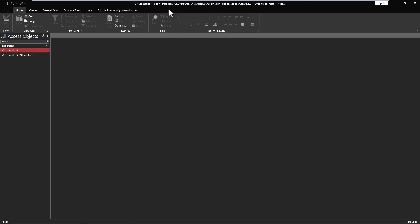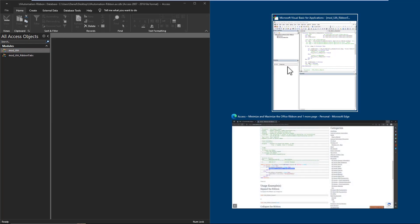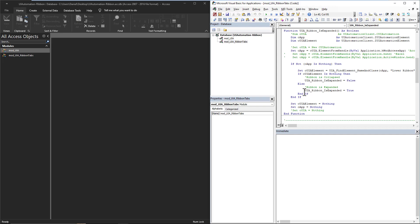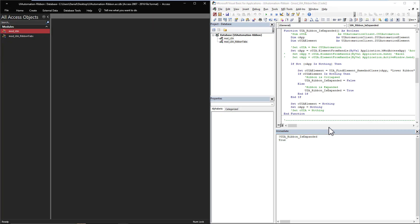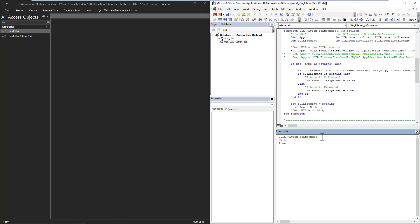and push this one to the left, we can now come here and very easily determine, is it expanded? Yes, it is. And if I minimize it for a second, is it expanded? No, it is not. So that is the is expanded ribbon is expanded function.